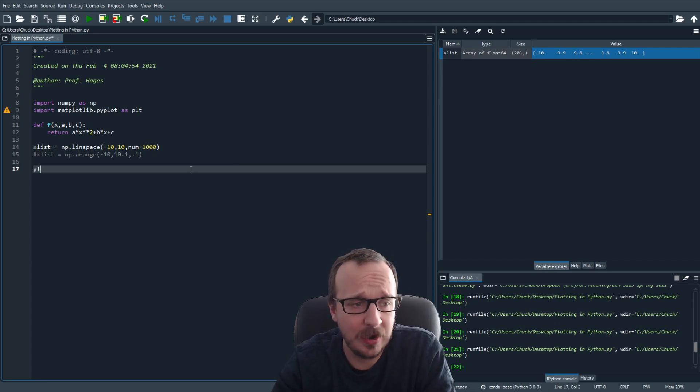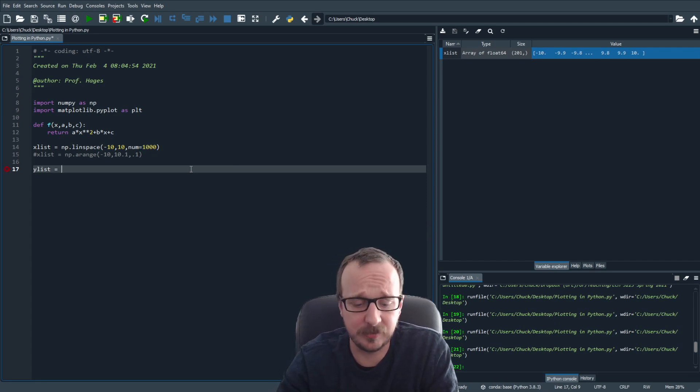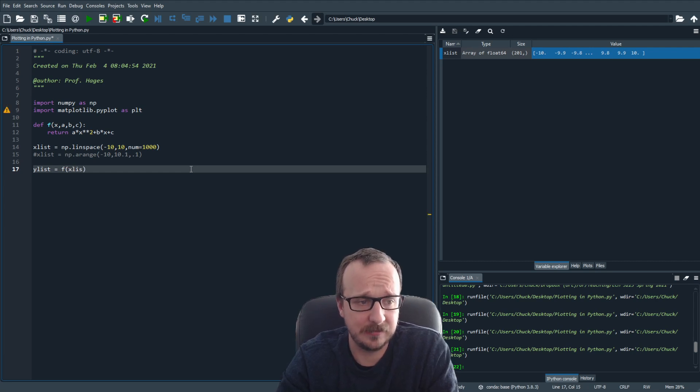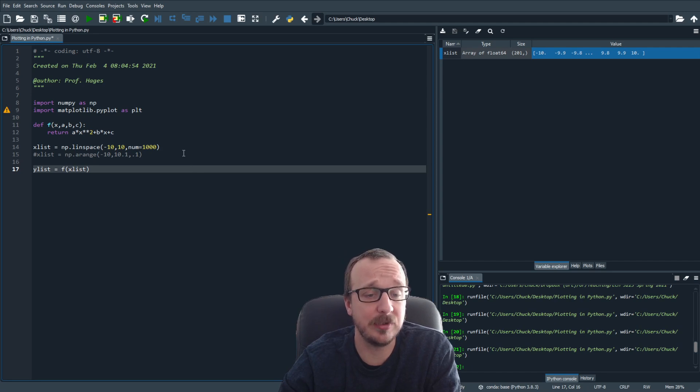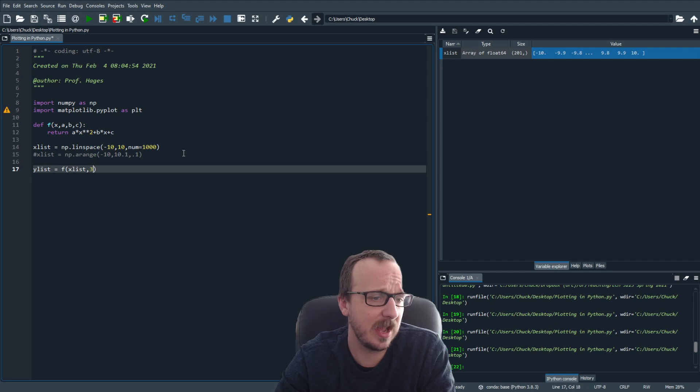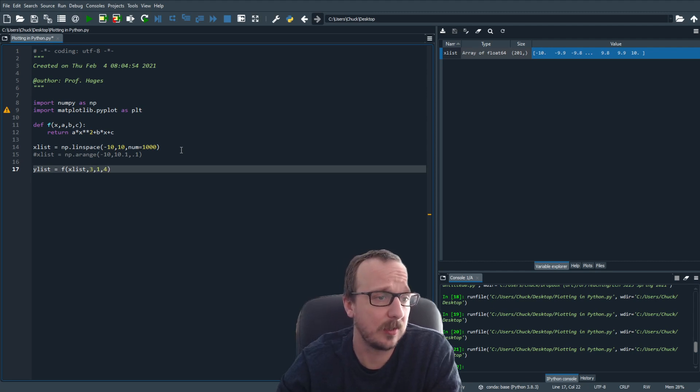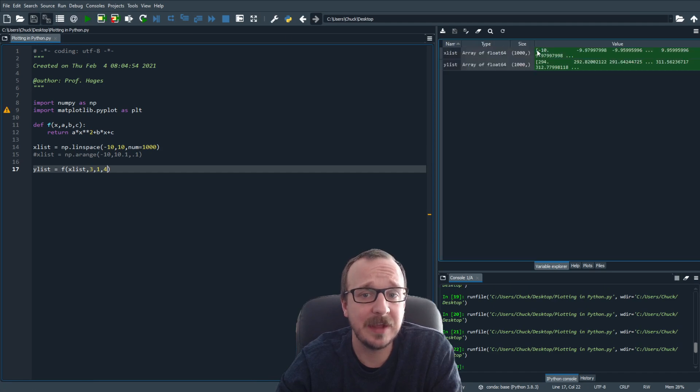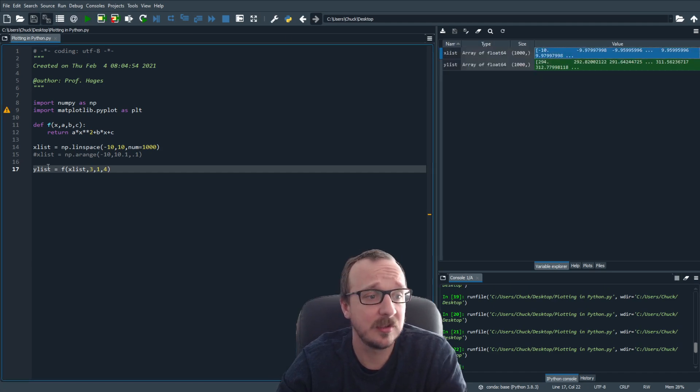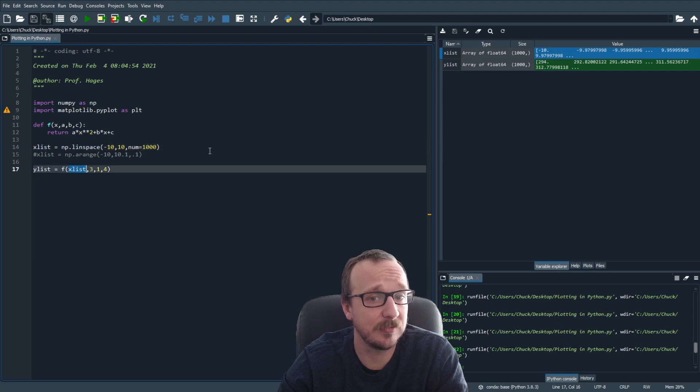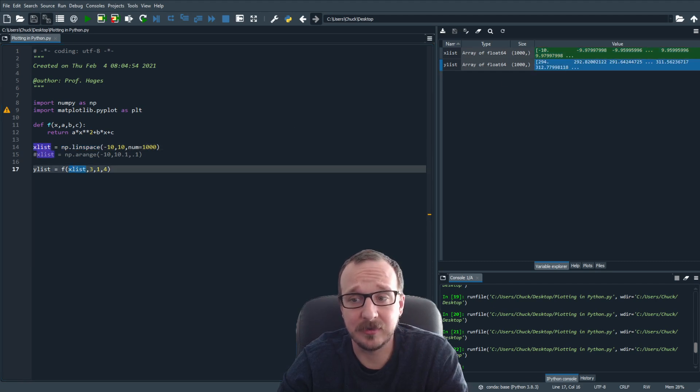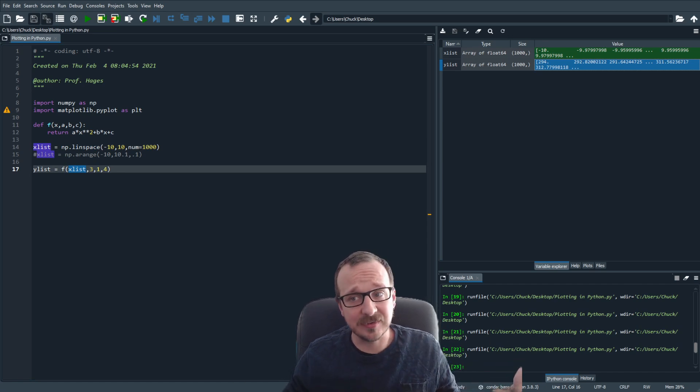This is our x values. And now we have our y values. So our y list is just going to be the function evaluated at x list. And then we have the parameters a, b, and c. So we can say a is three, b is one, and c is four. And that's it. Look, now you have an x list, you pass this x list into the function, and you have a y list. And so this is our values. So we have an x, y data set.